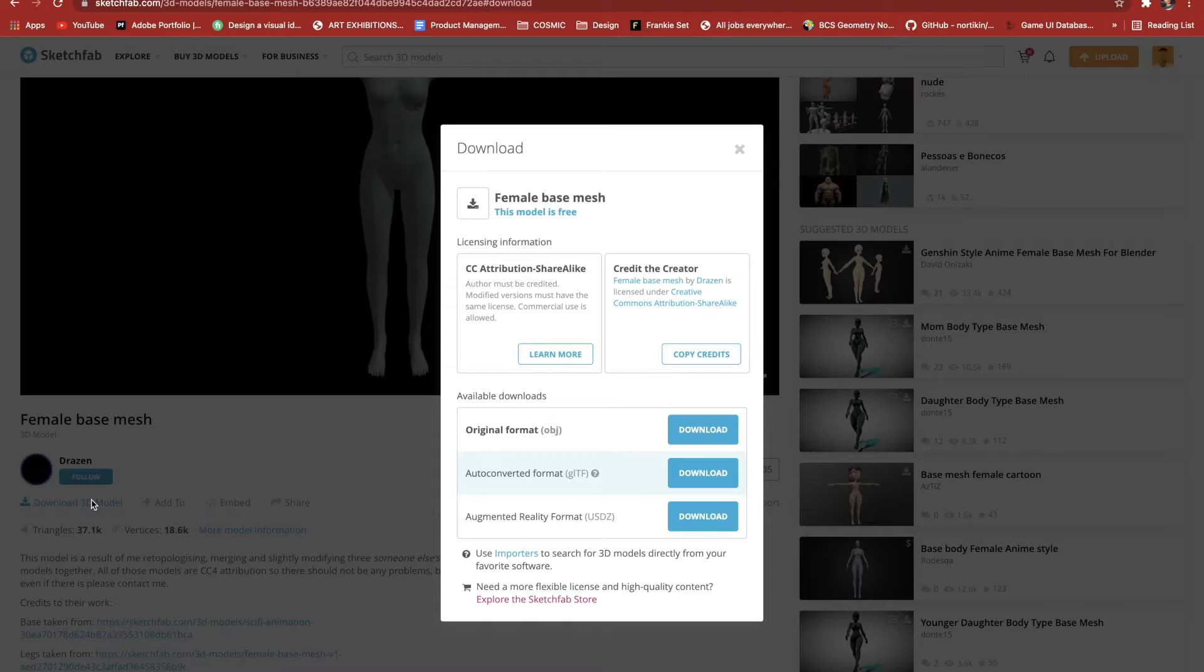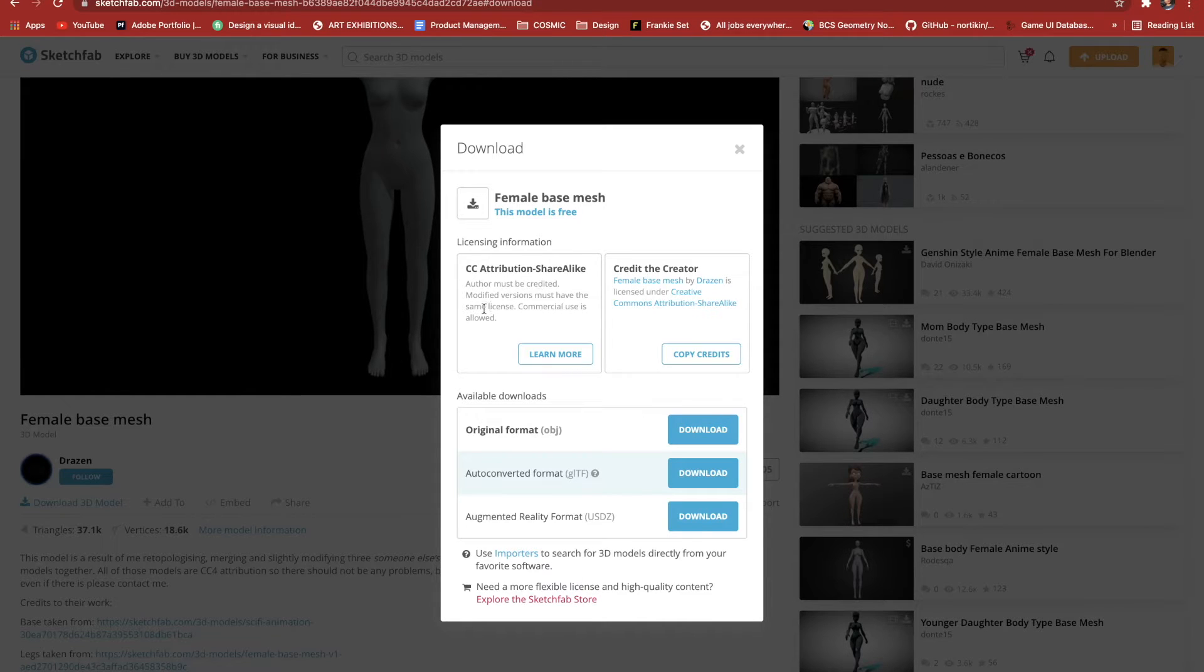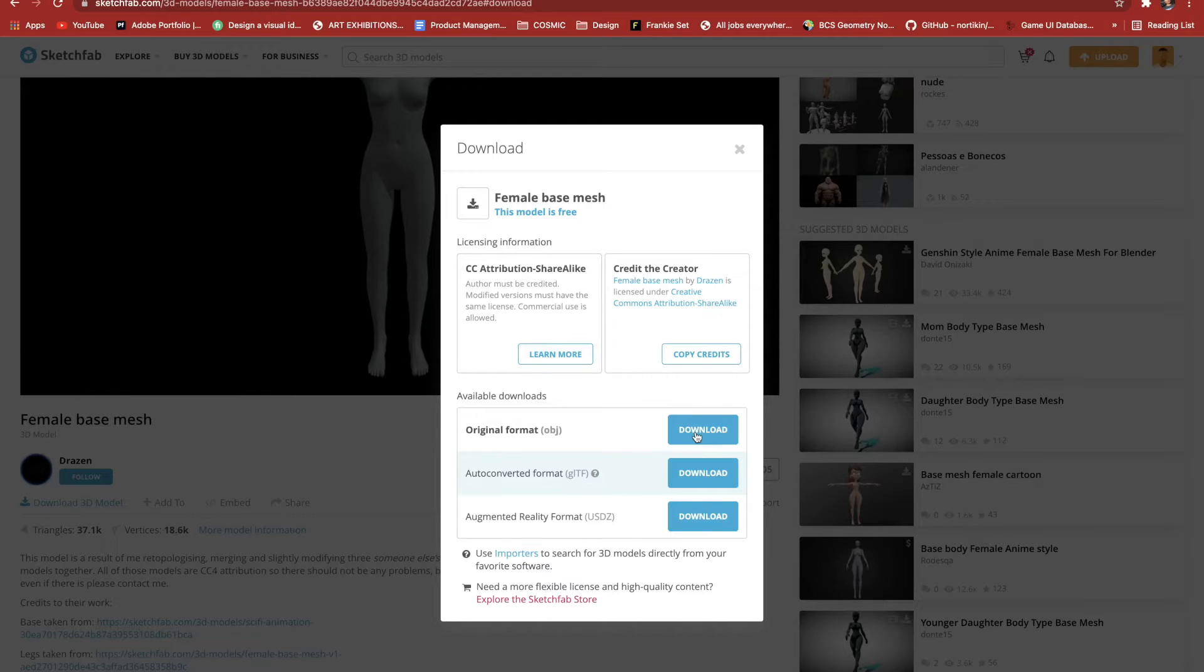I go over to download the 3D model. It says the author must be credited, so thank you Drazen at Sketch Fab for your awesome contribution to this platform.